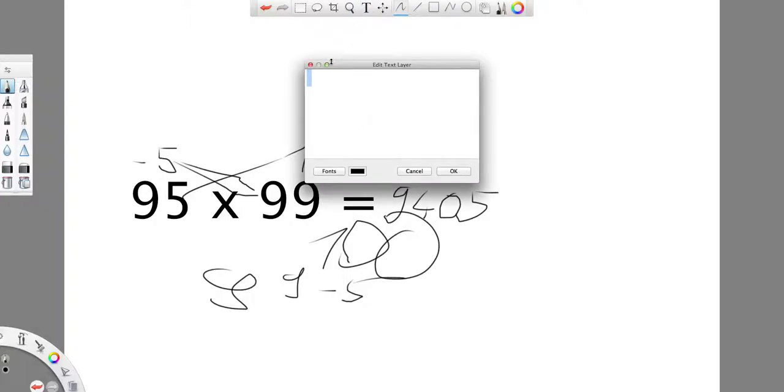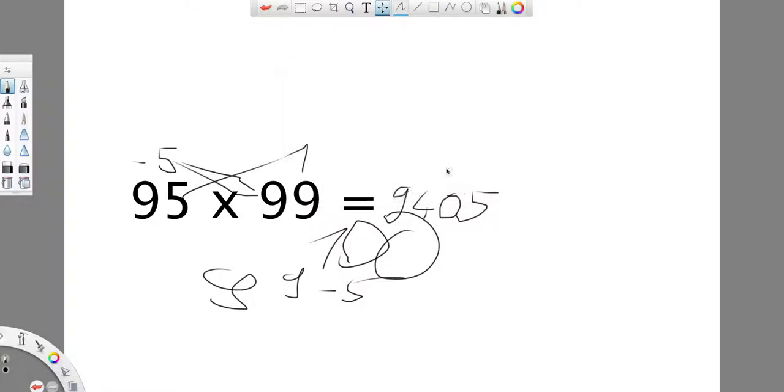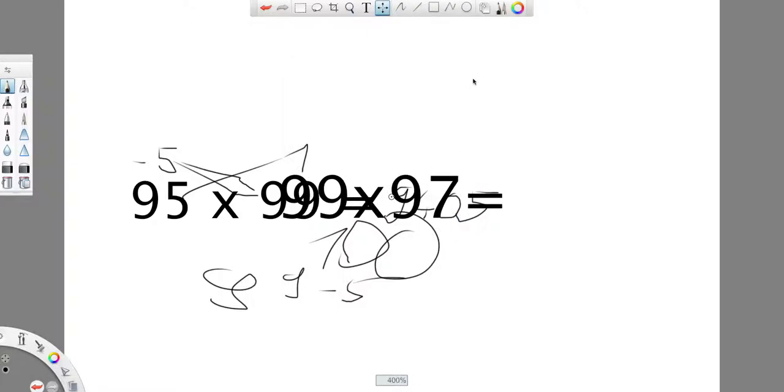So, let's try some else. Let's try this.